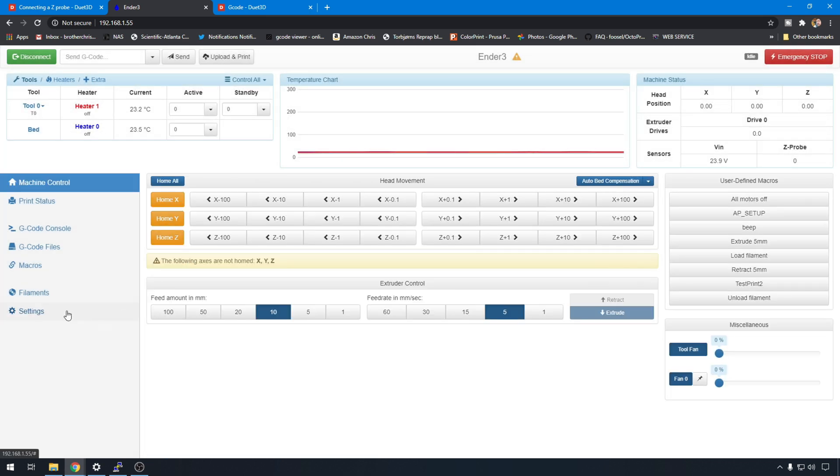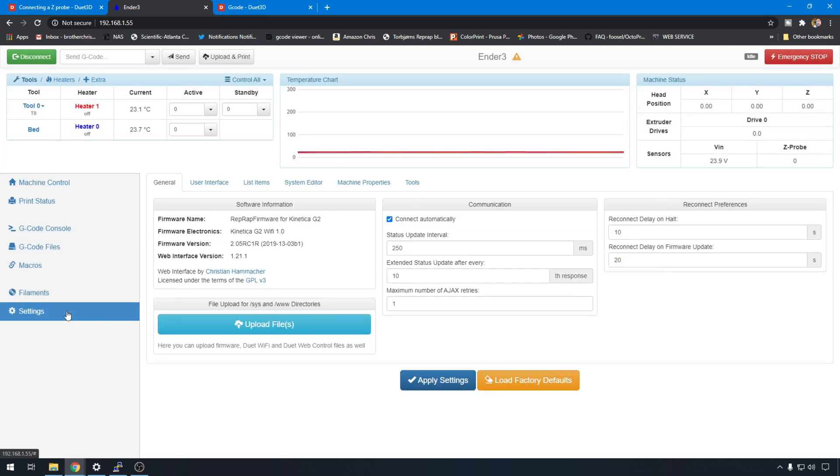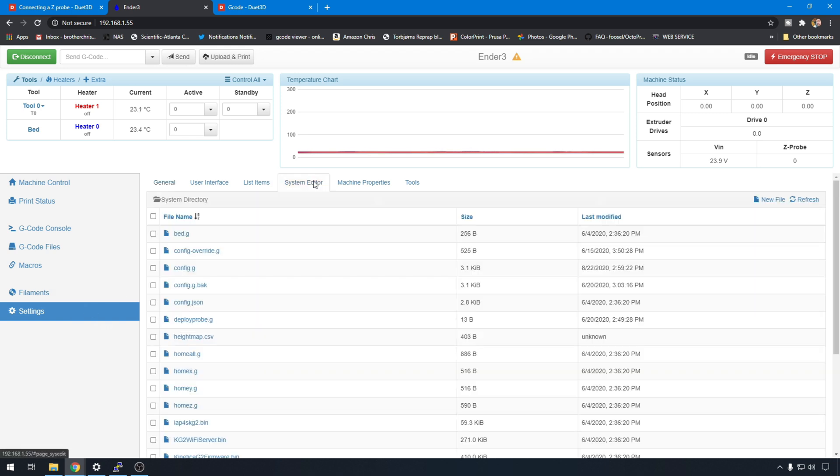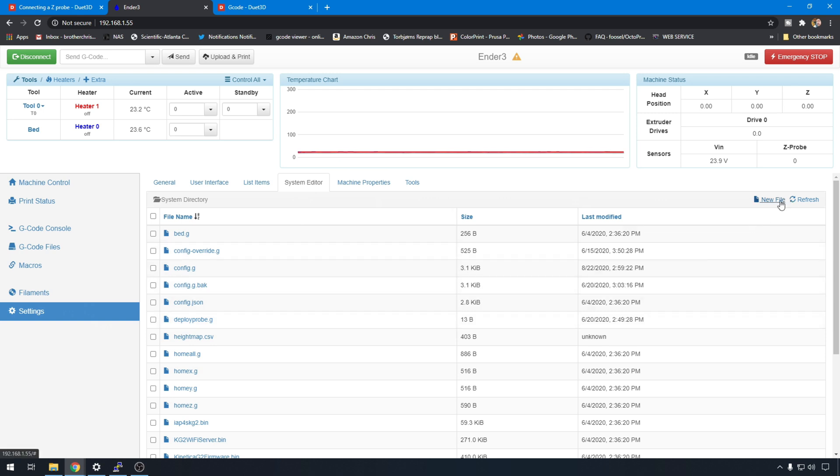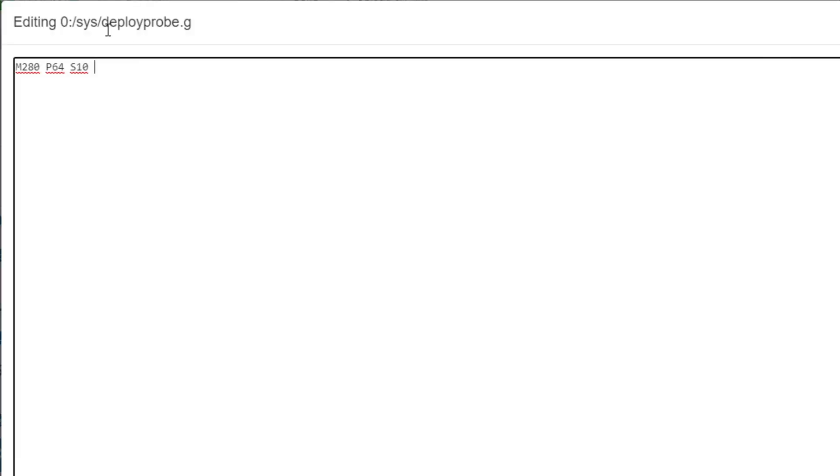Now that we're back up let's head back to settings. We're going to do system editor again. And we need to create a couple of macros. So we have to tell the BL touch how to deploy and how to retract. Because those settings that we just set up are going to utilize those. So you're going to need a deploy probe dot G. If it isn't there you can create it over here with new file. Let's have a look at mine. All it is in here is an M280 command. That sets servo position. But you have to know what pin your servo is on. And on the Panucit board your pin is going to be 64. So we do M280 P64. And then we need to know where to position the servo. And to deploy the probe on a BL touch you're going to do S10. So that's all you need in the deploy file. We'll save that one.